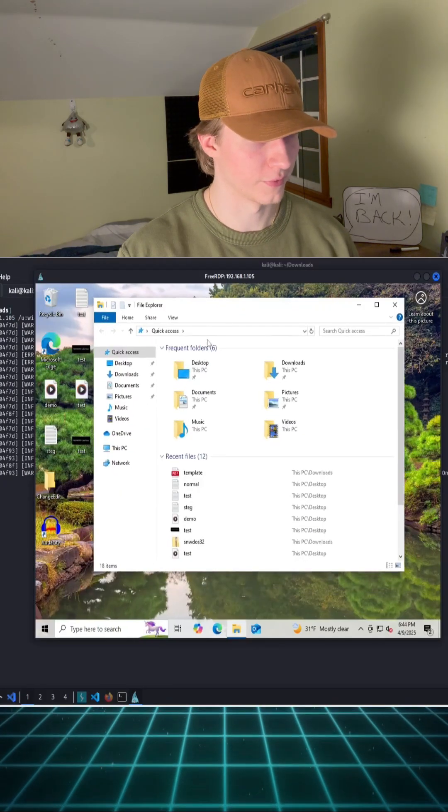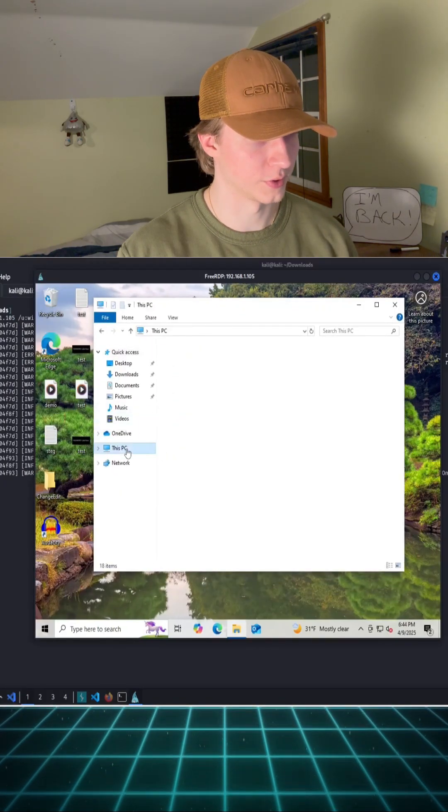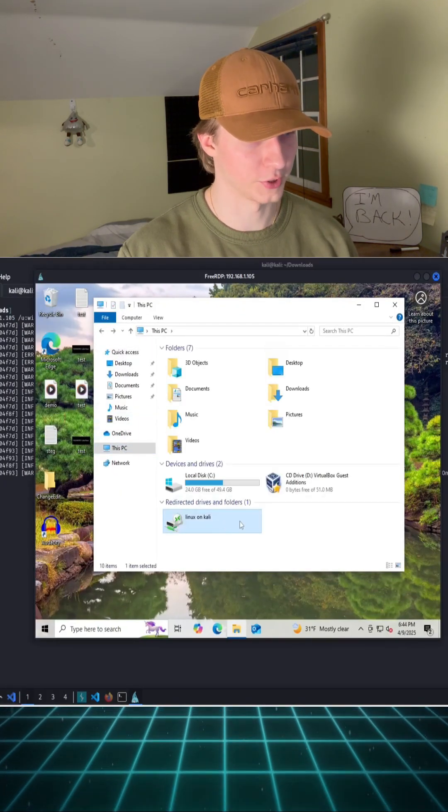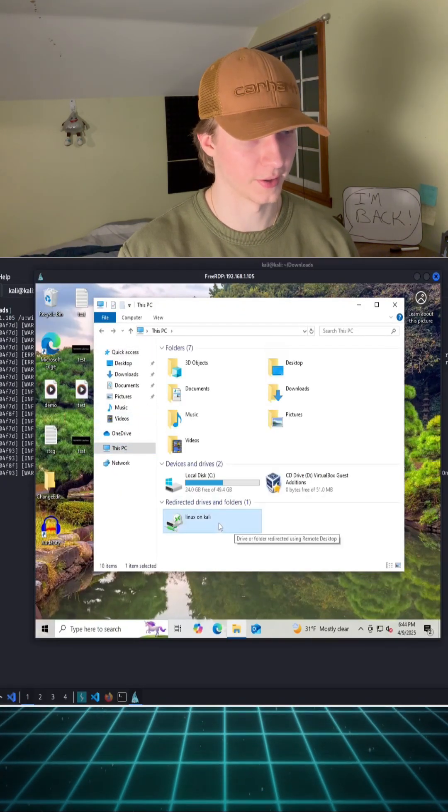If we go into our file explorer and go to this PC, we see that Linux drive that we shared in the command line.